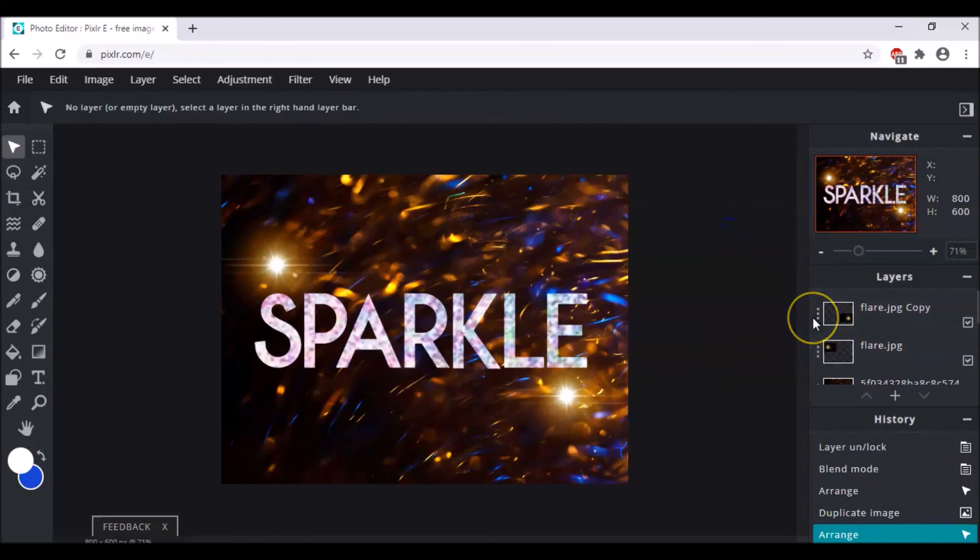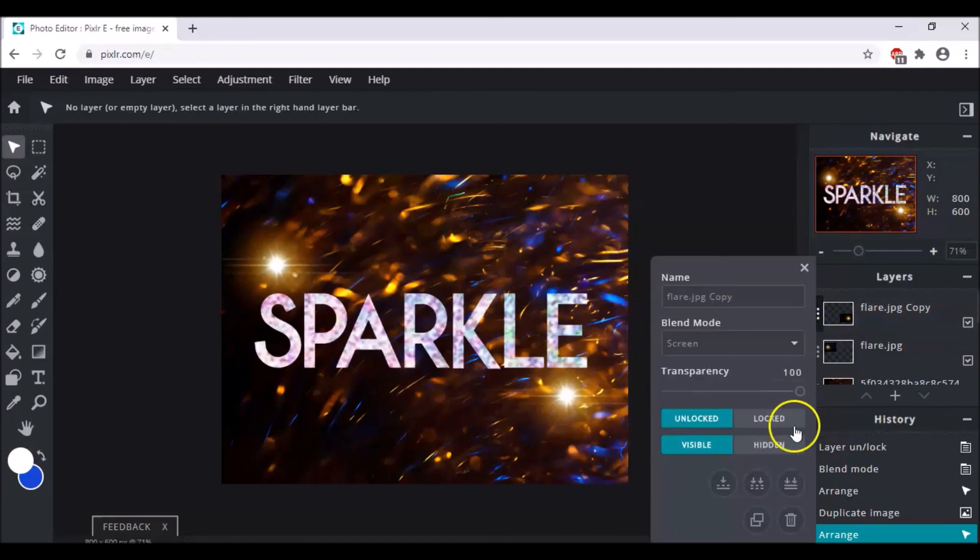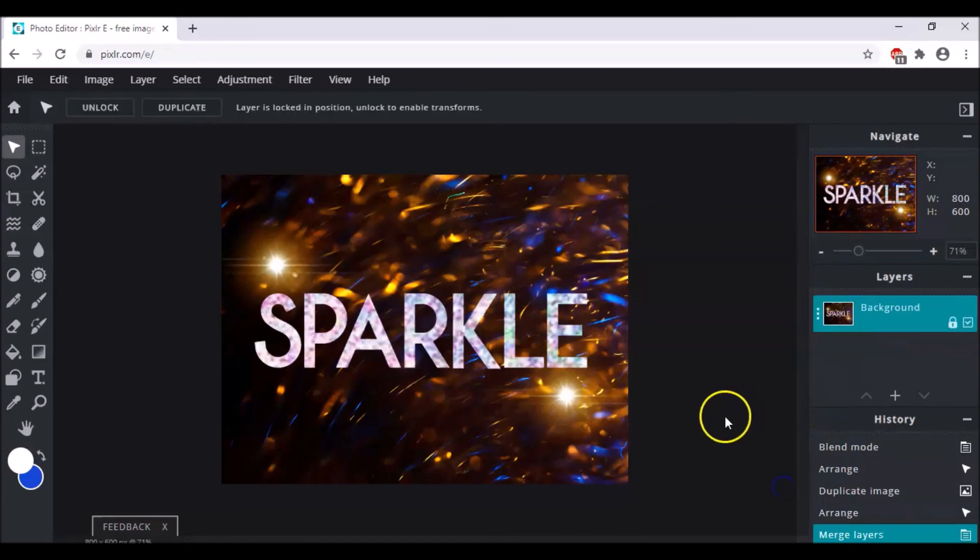And in the end when you are satisfied with what you have created, come to the layer settings and simply click upon flatten image. So everything will become as one and you don't need to group it again and again. Isn't it simple?